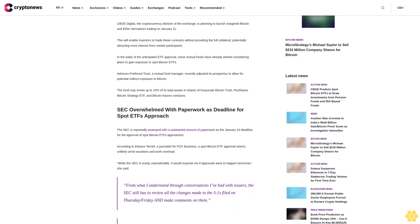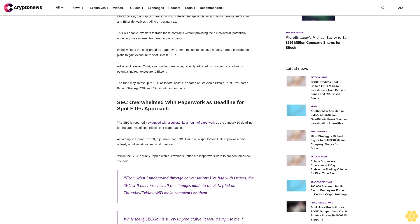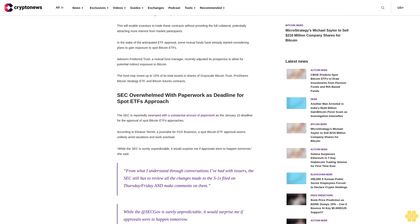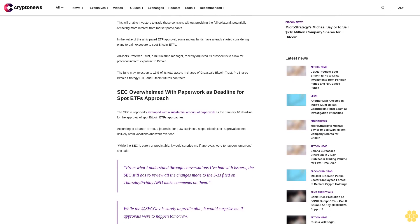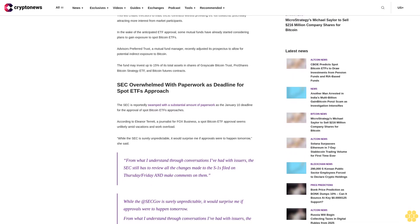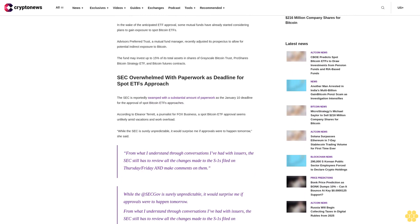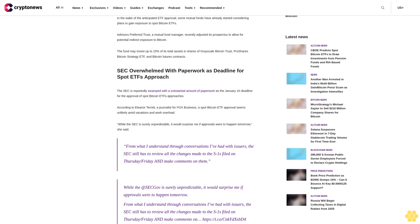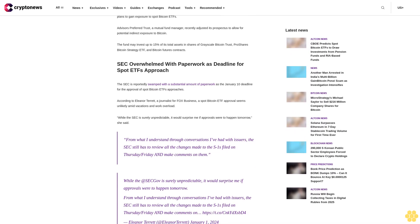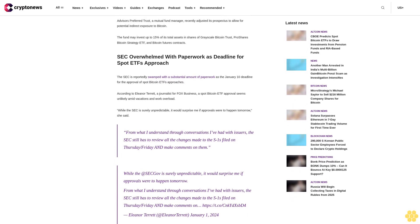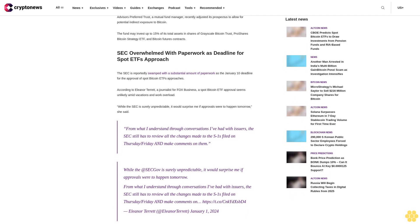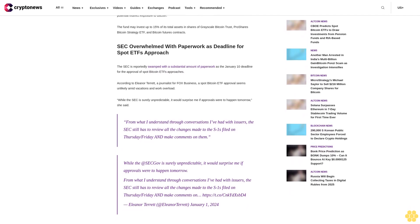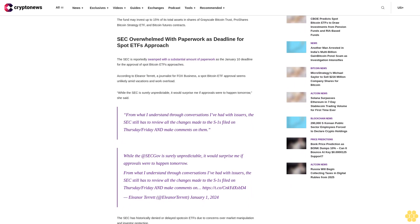CIBO Digital, the cryptocurrency division of the exchange, is planning to launch margin Bitcoin and Ether derivatives trading on January 11. This will enable investors to trade these contracts without providing the full collateral, potentially attracting more interest from market participants.